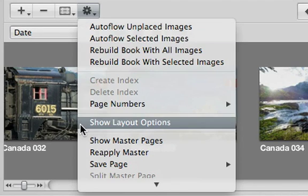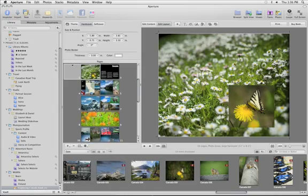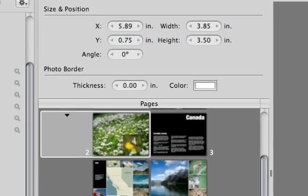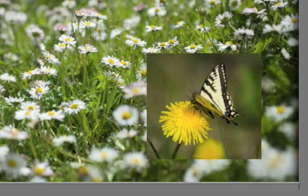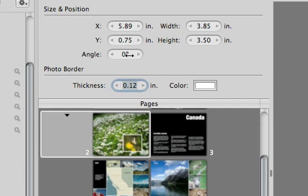Choose Show Layout Options from the Action menu to open a panel that lets you customize even further, adding borders to any selected photo boxes or rotating them.